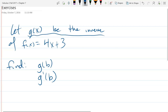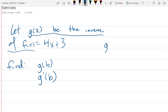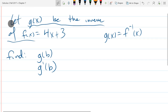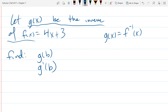It says g of x is the inverse of f of x. If I write that out mathematically, that's what that sentence means in math. So g of x is the inverse of f.